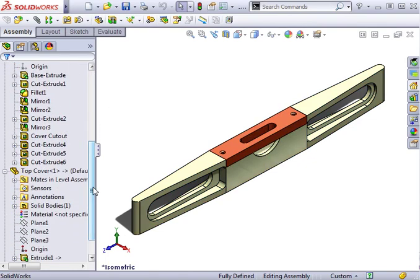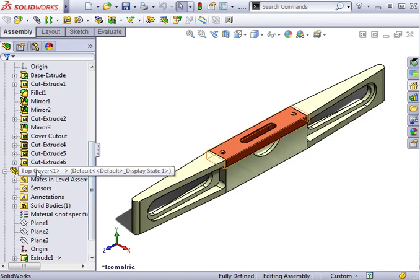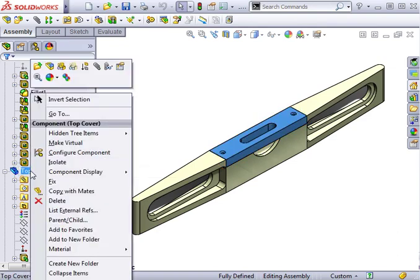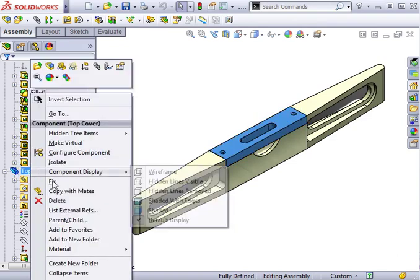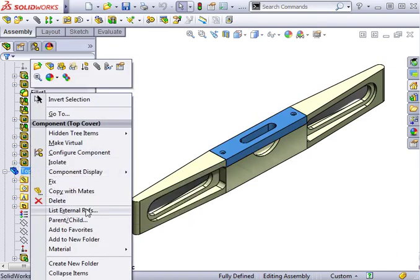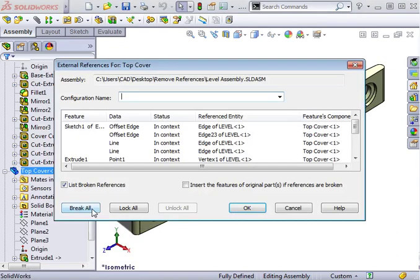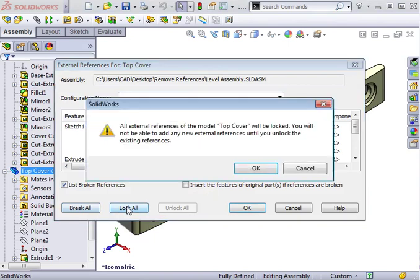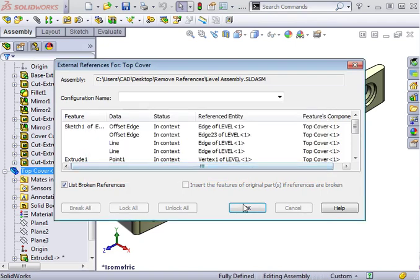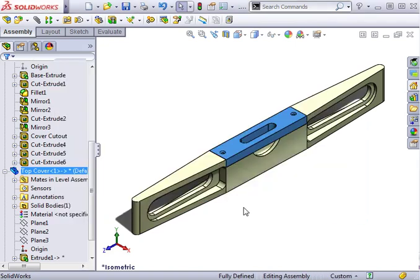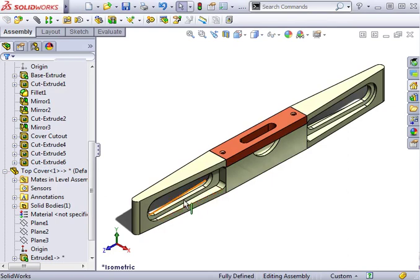Next, I'm going to right-click the cover component in the Feature Tree and select List External References. I'll select Lock All. SolidWorks warns me that by locking these references, I won't be able to add any additional external references. I'll click OK and OK again to close this window. Now that the references have been locked, I'll edit the cover cutout again.